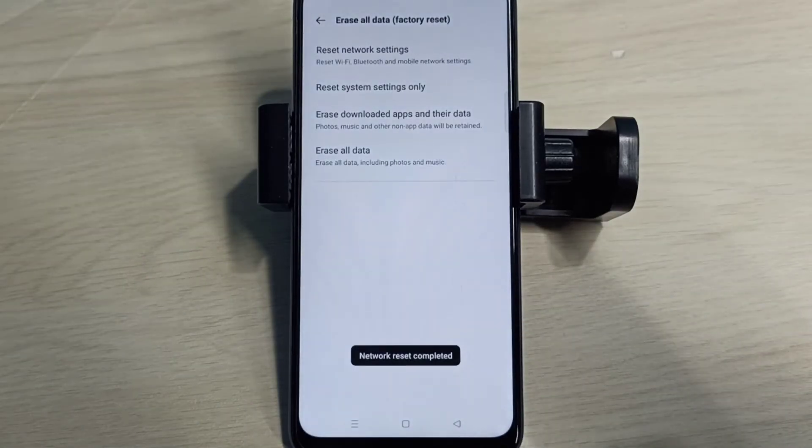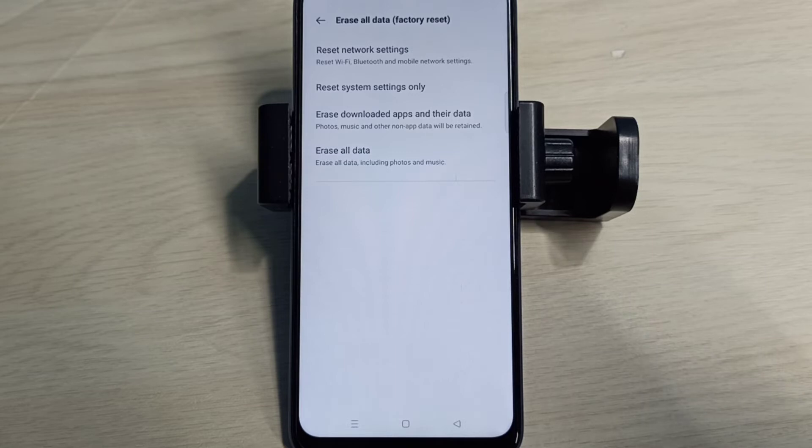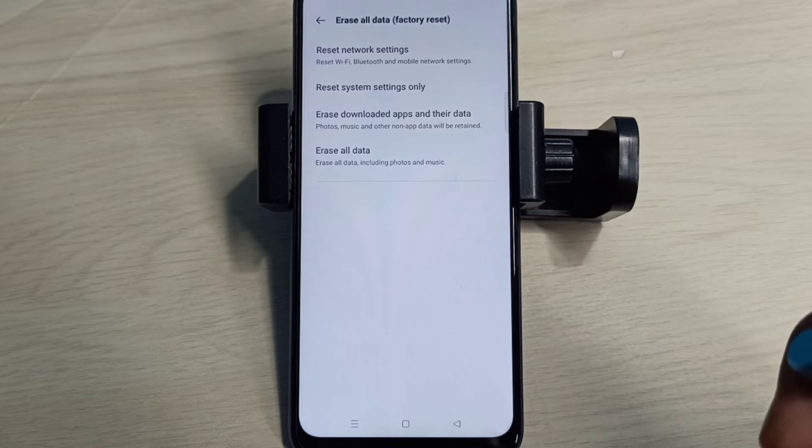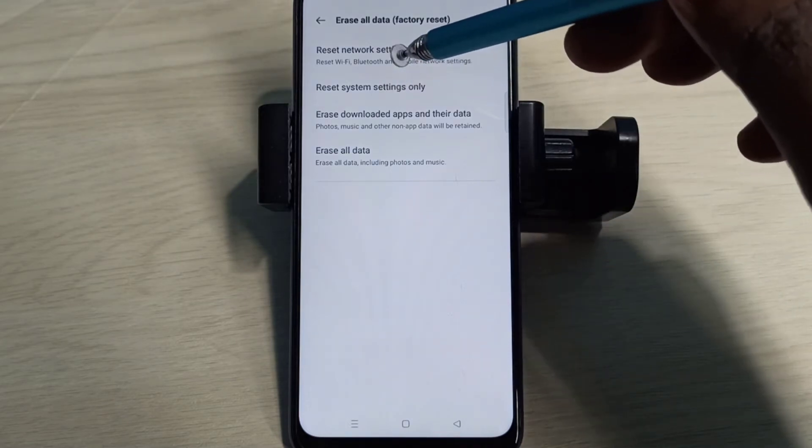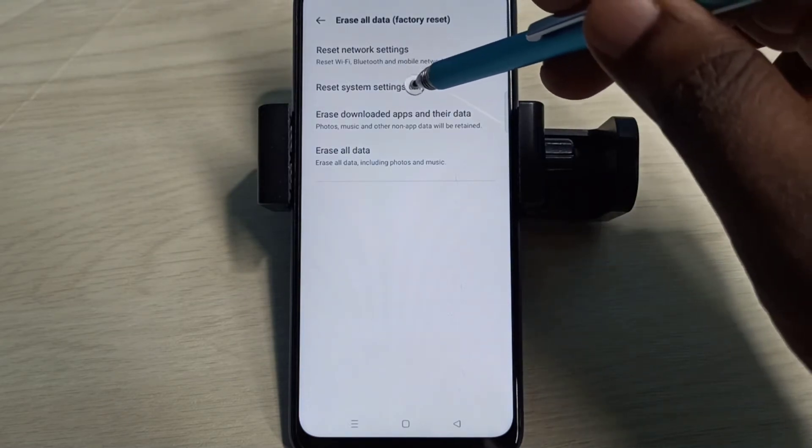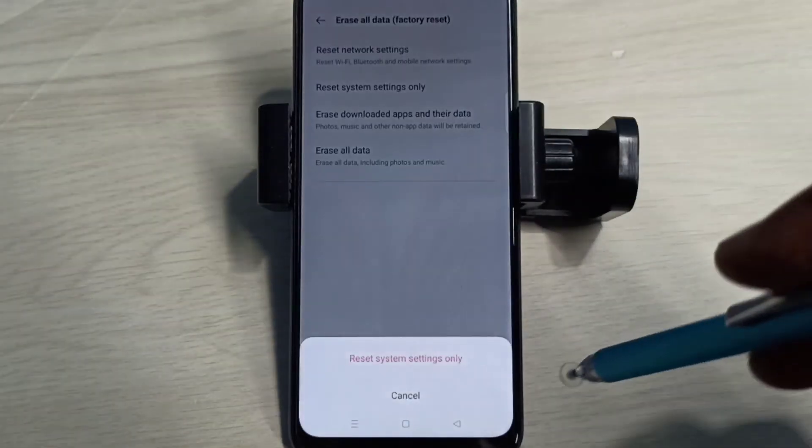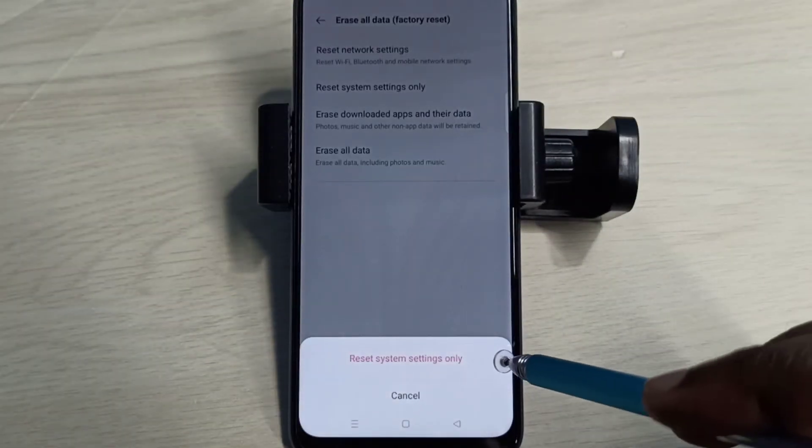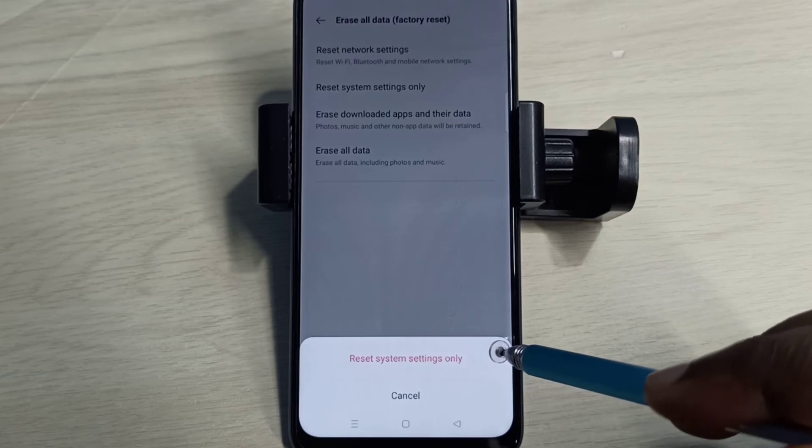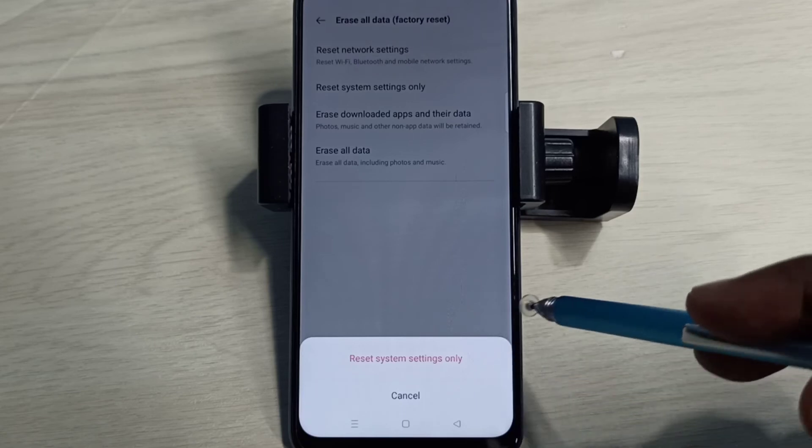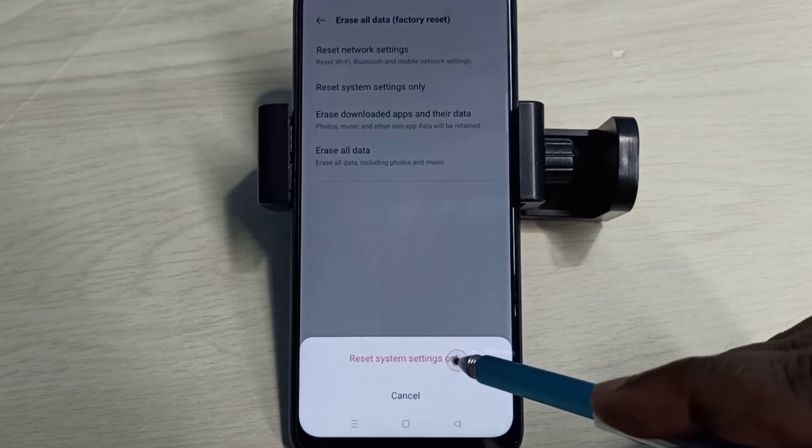Reset System Settings Only. Tap on this option. This will reset system settings including network settings. Tap on Reset, then again tap on Reset. Restoring... Done.